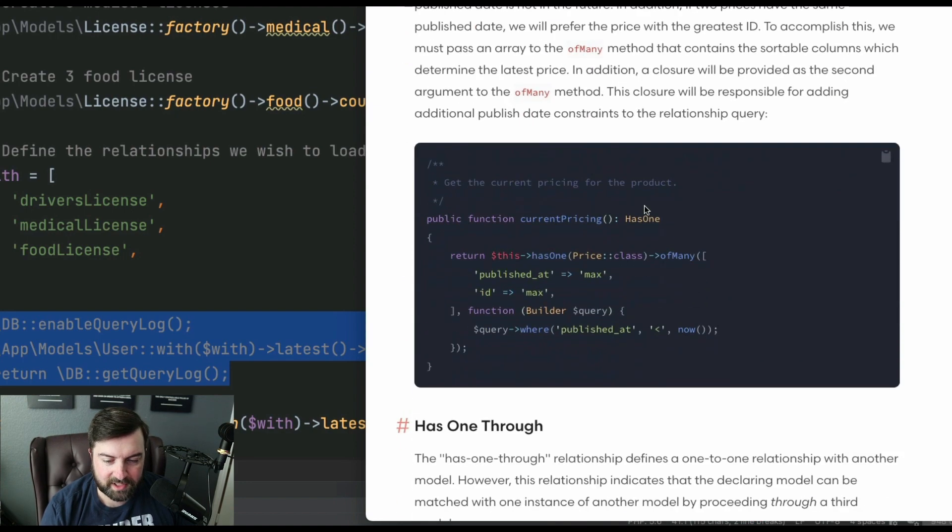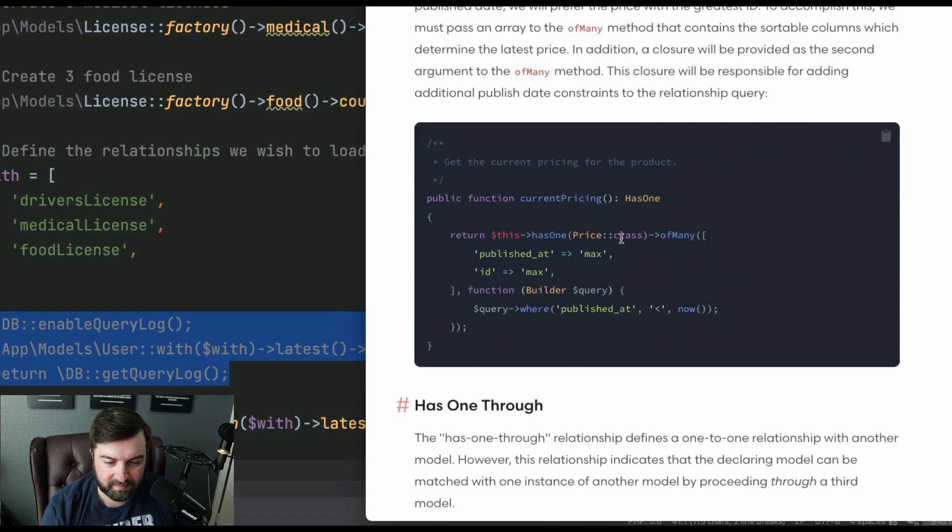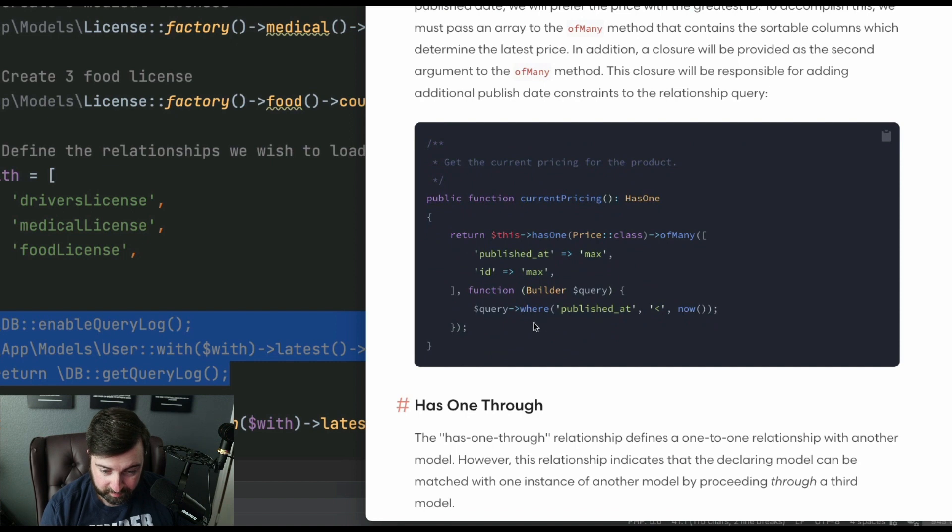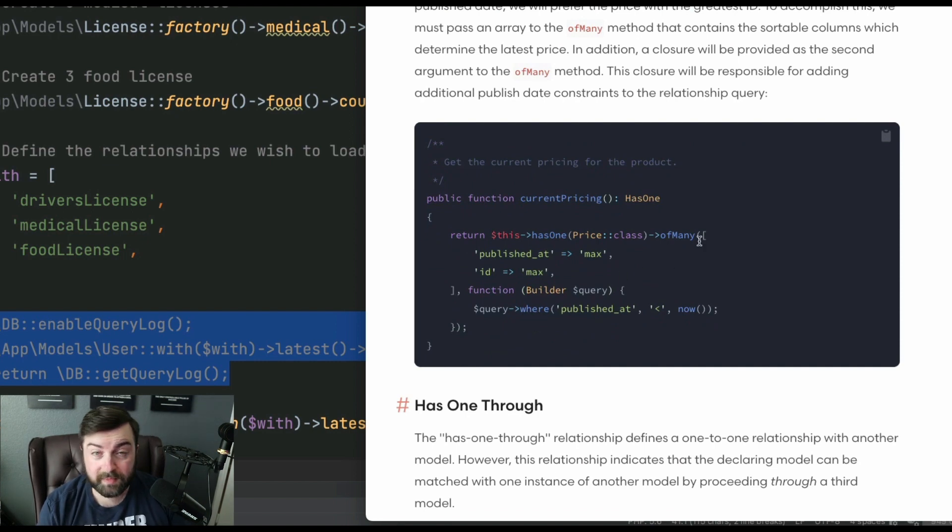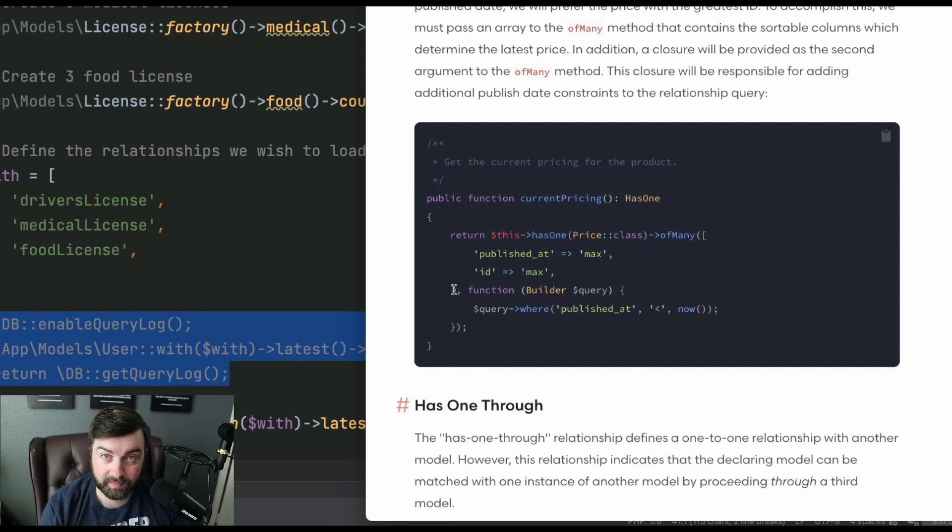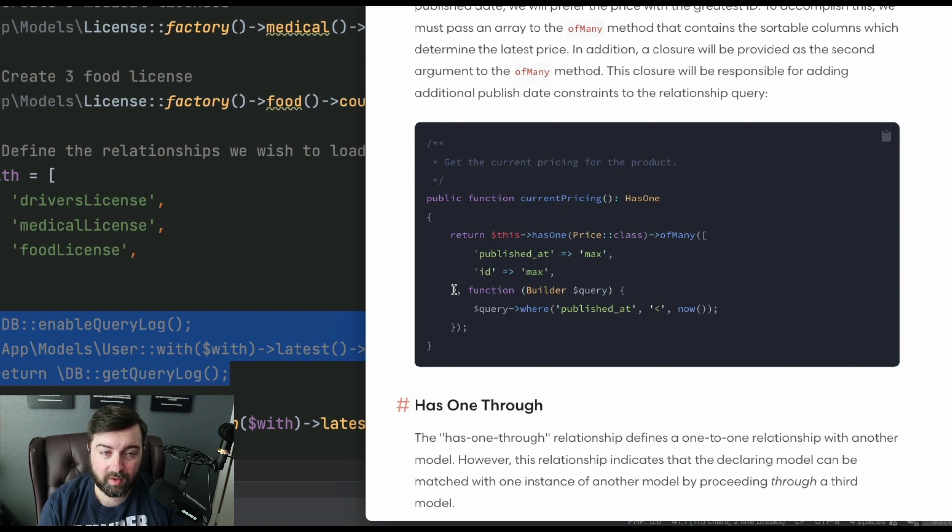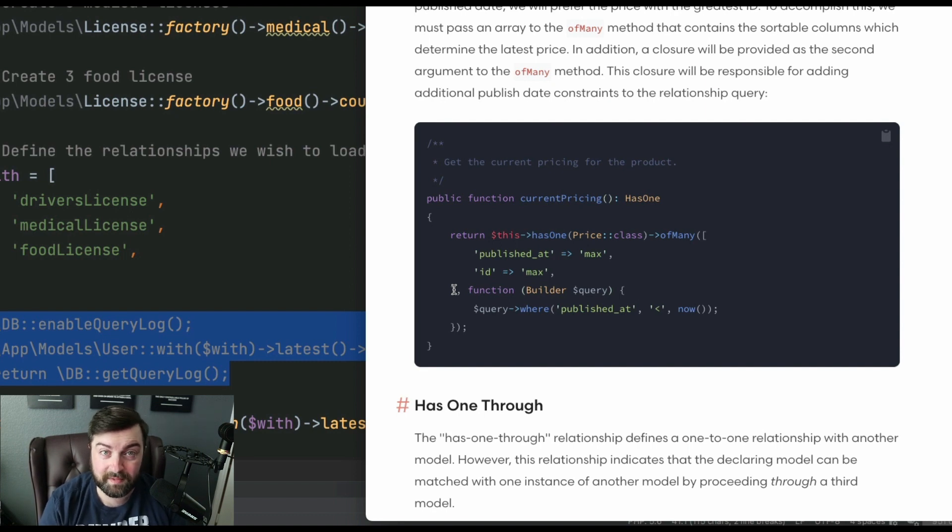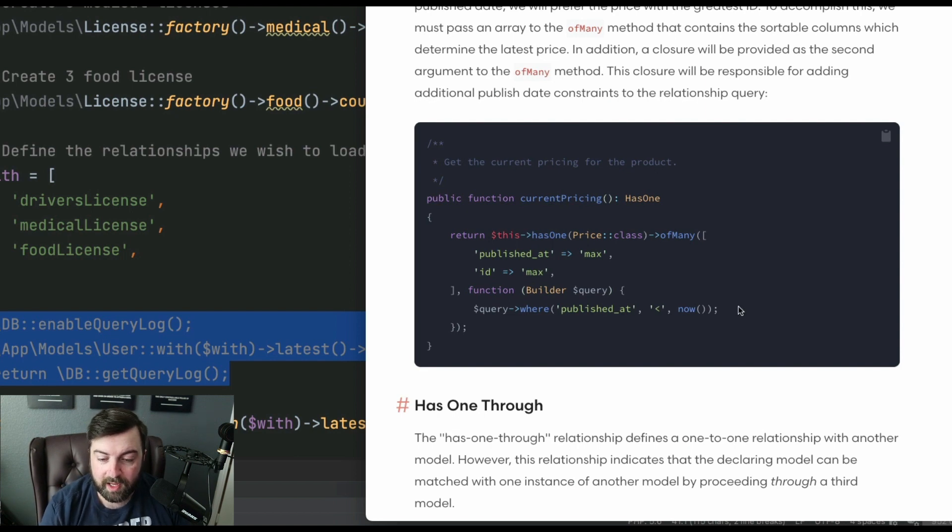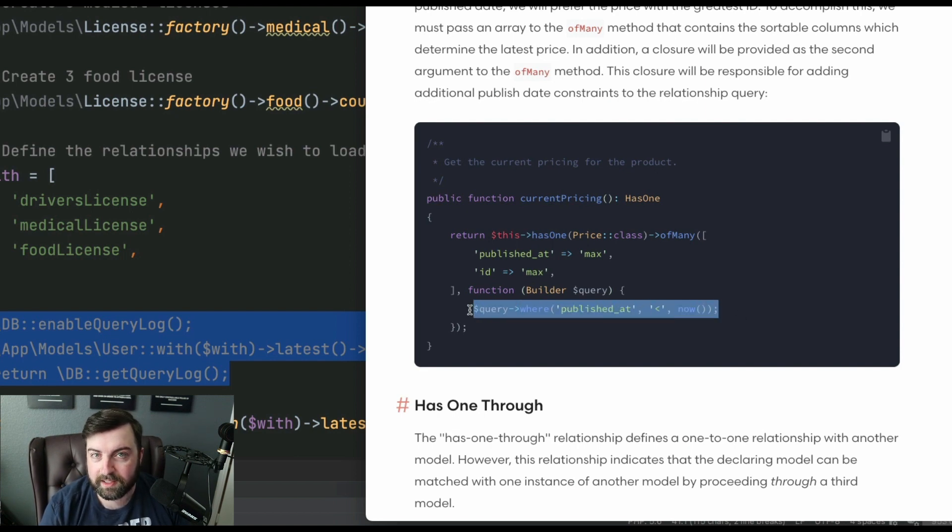And so the way that we solve this, and this is going to be sort of the example that we're going to use. What we have to do is pass it in an array, which we're kind of telling it which field to base it off of to grab the latest. So it could be an ID. It could be a timestamp to kind of get an idea.